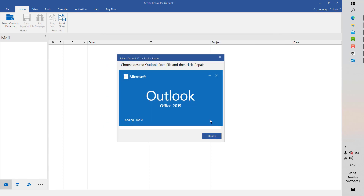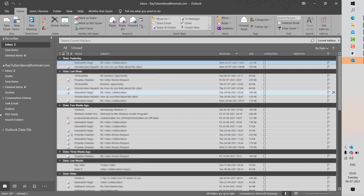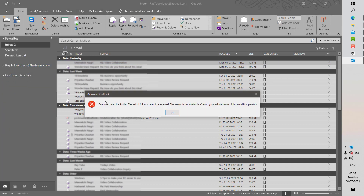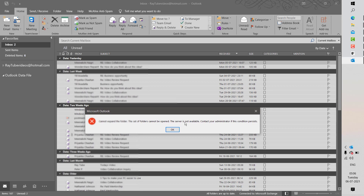Let me open Outlook to show you what data we are trying to restore. When I open Outlook, you can see my PST file in this section which I'm able to access. If you look at the bottom left corner, there is a PST file which has been corrupted. I need to go ahead and restore this PST file because it seems to be corrupted. Let's repair this PST file using Stella Repair for Outlook.